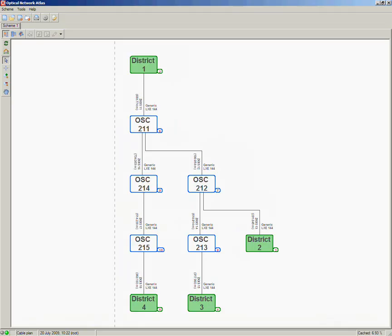Optical Network Atlas can be integrated with Physical Route Manager, Globema's module which allows to create and manage physical routes in the network. After the route object is constructed using Physical Route Manager and its status set to planned, Optical Network Atlas can display details of the route's connections.